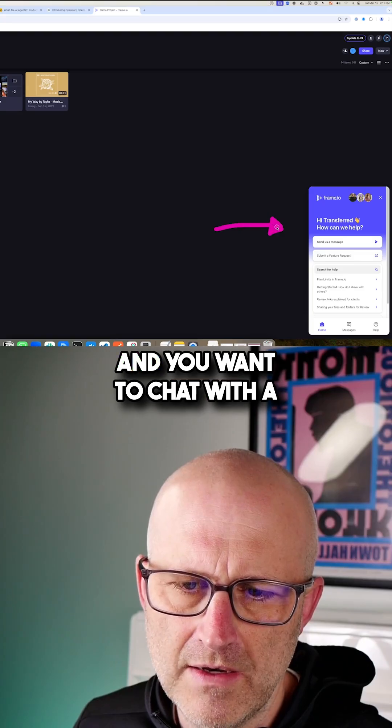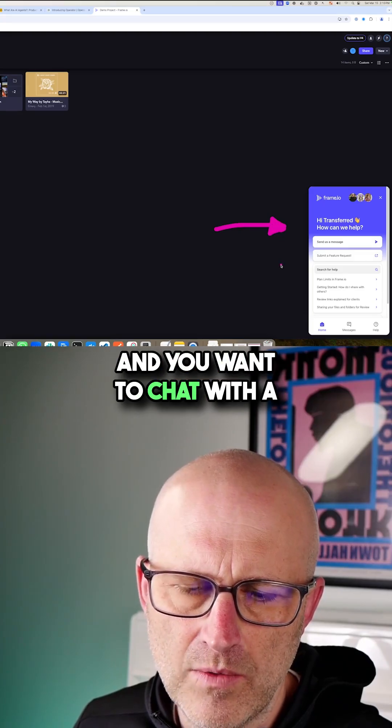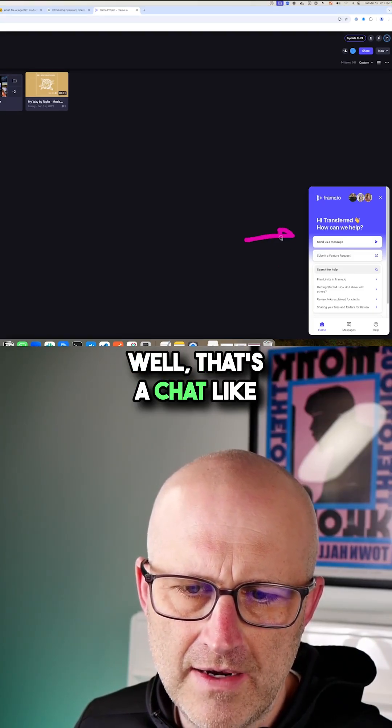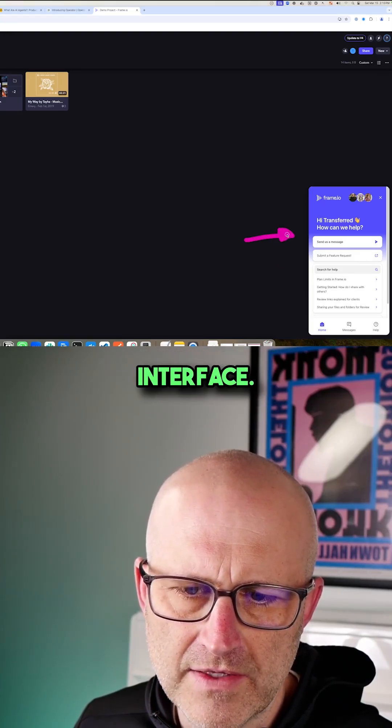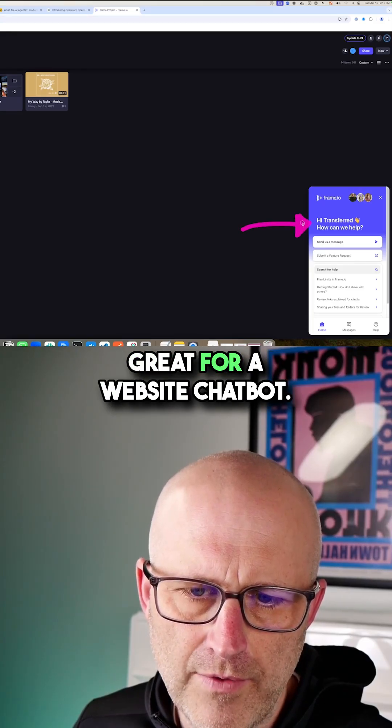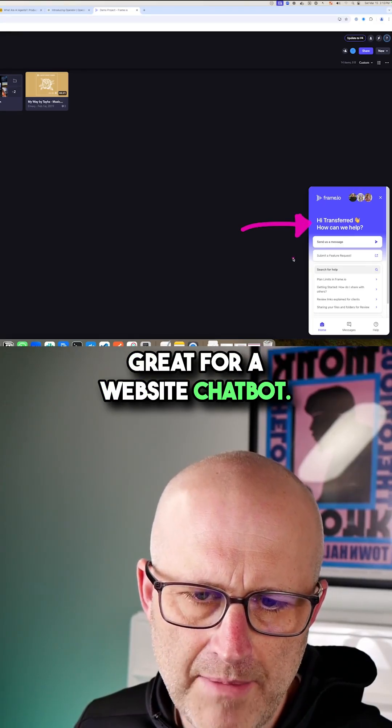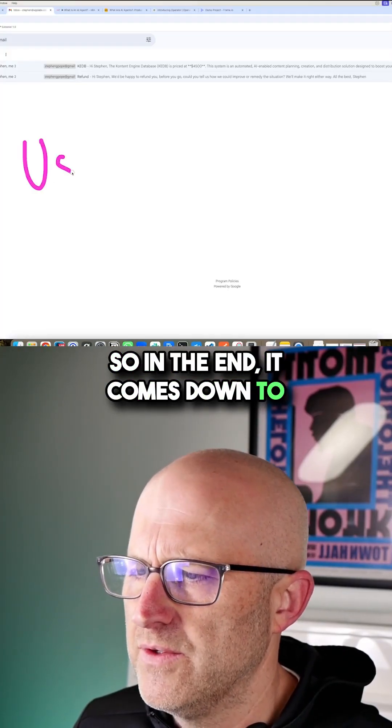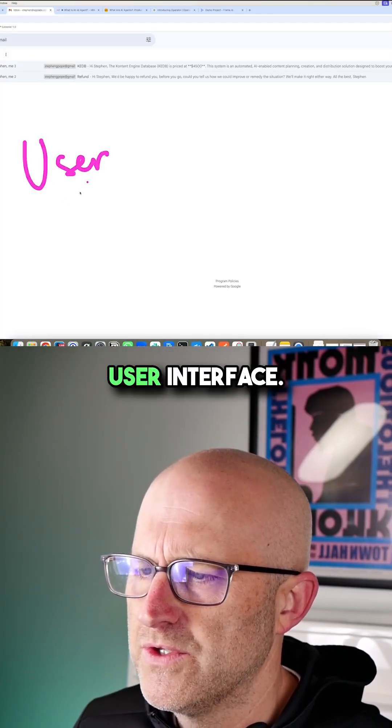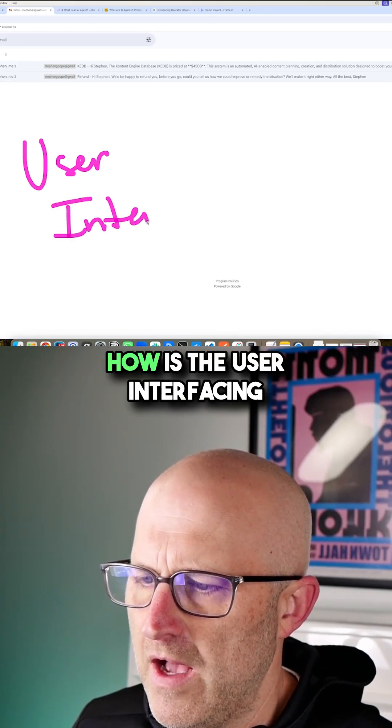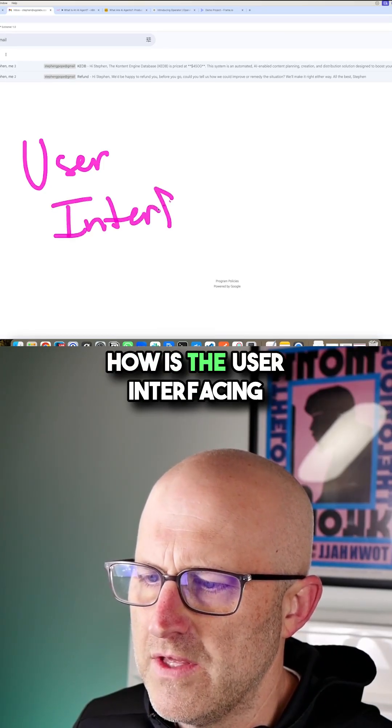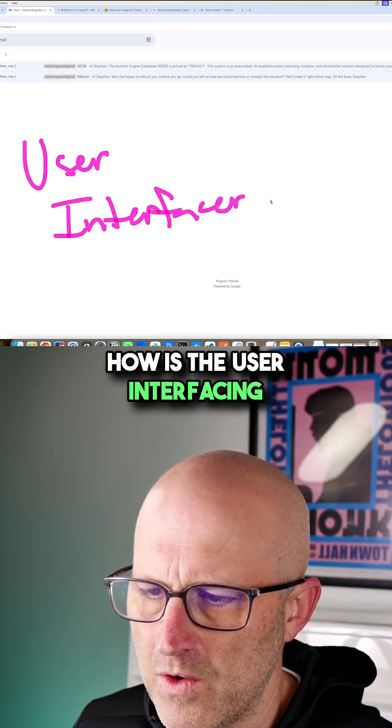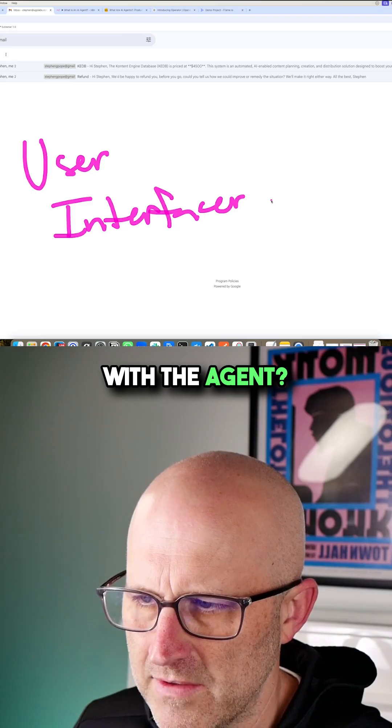Or let's look at another example where you go to a website and you want to chat with a support agent. Well, that's a chat-like interface. So an AI agent would be great for a website chatbot. In the end, it comes down to user interface. How is the user interfacing with the agent?